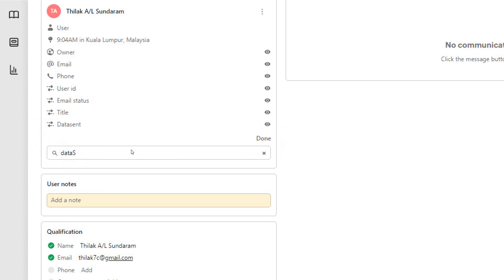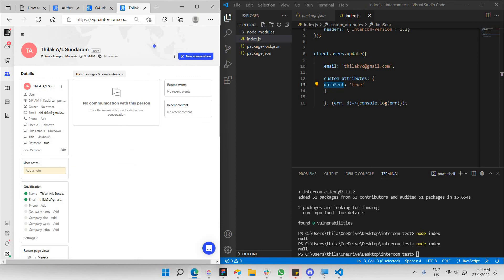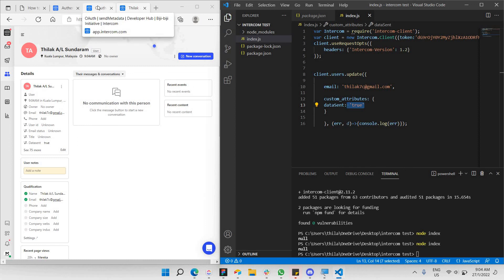As you can see, the 'data_sent' attribute now appears. Clicking to view its details shows that 'data_sent' equals true. We have successfully passed our custom attribute to this particular contact via API. The full code will be in the video description. Thanks for watching, and see you in the next tutorial!